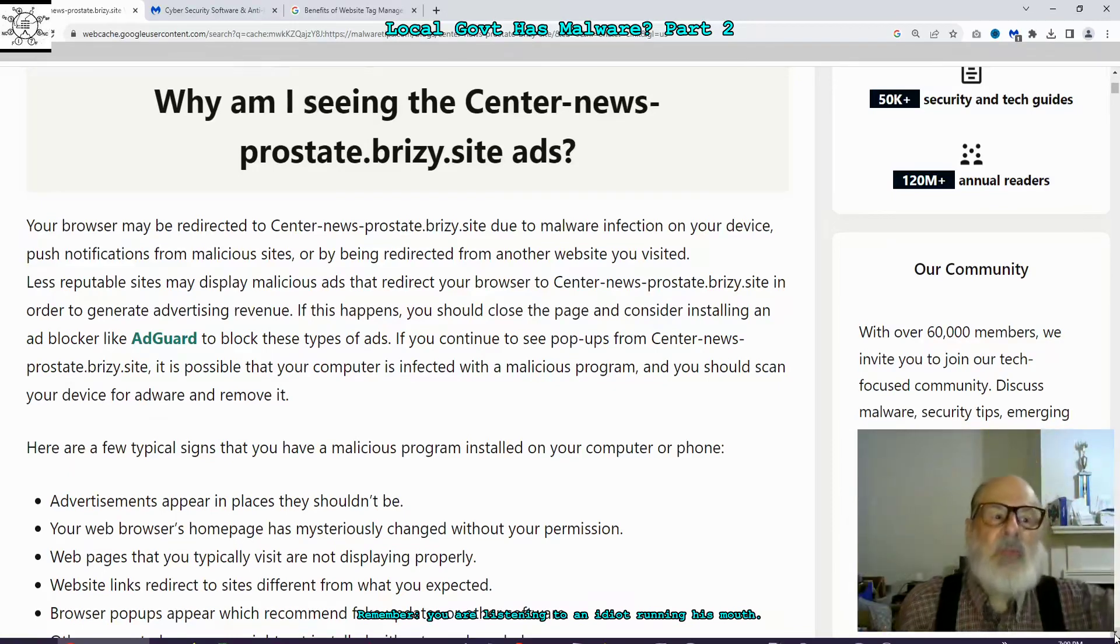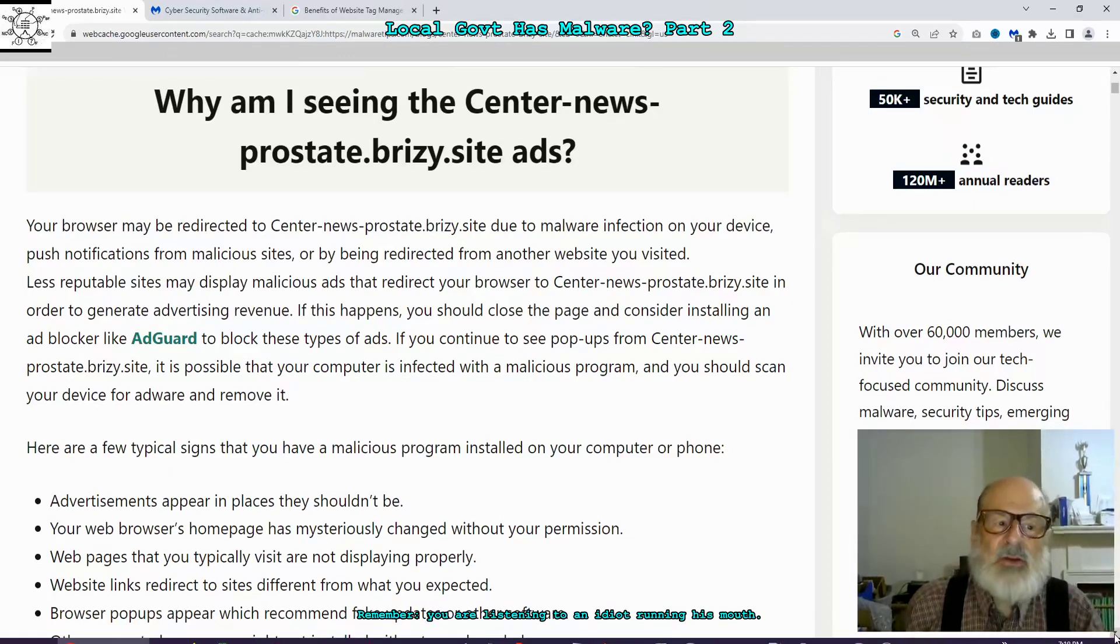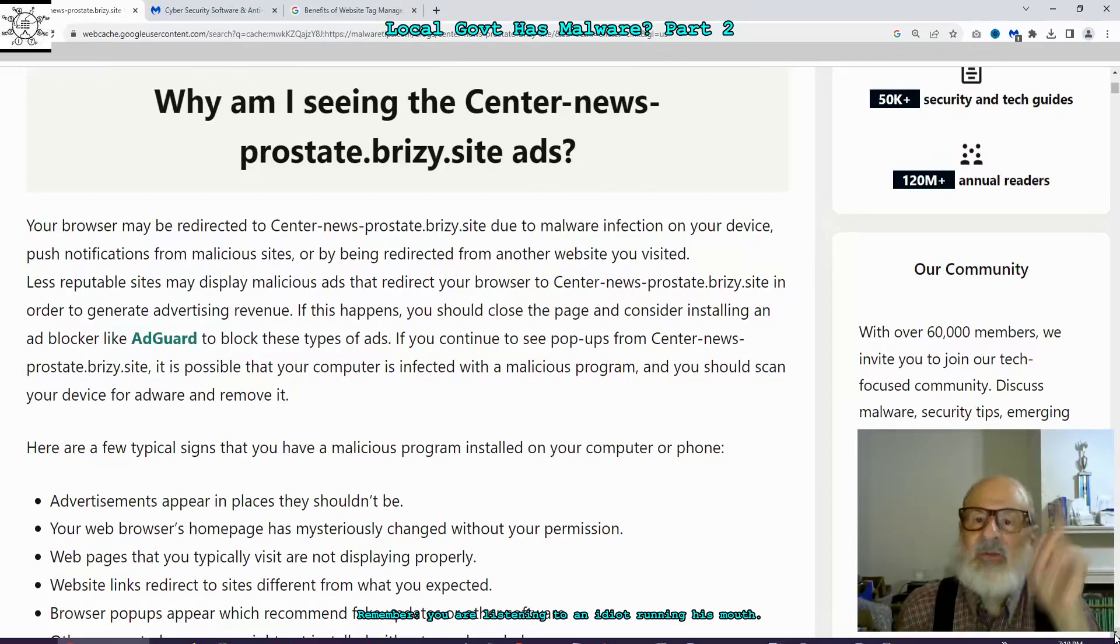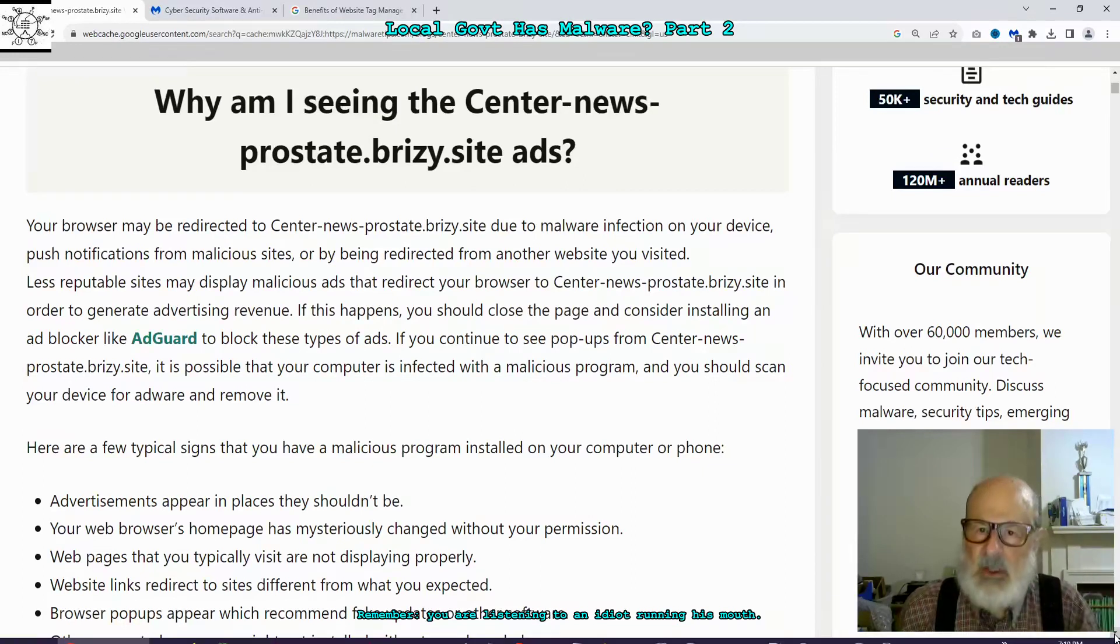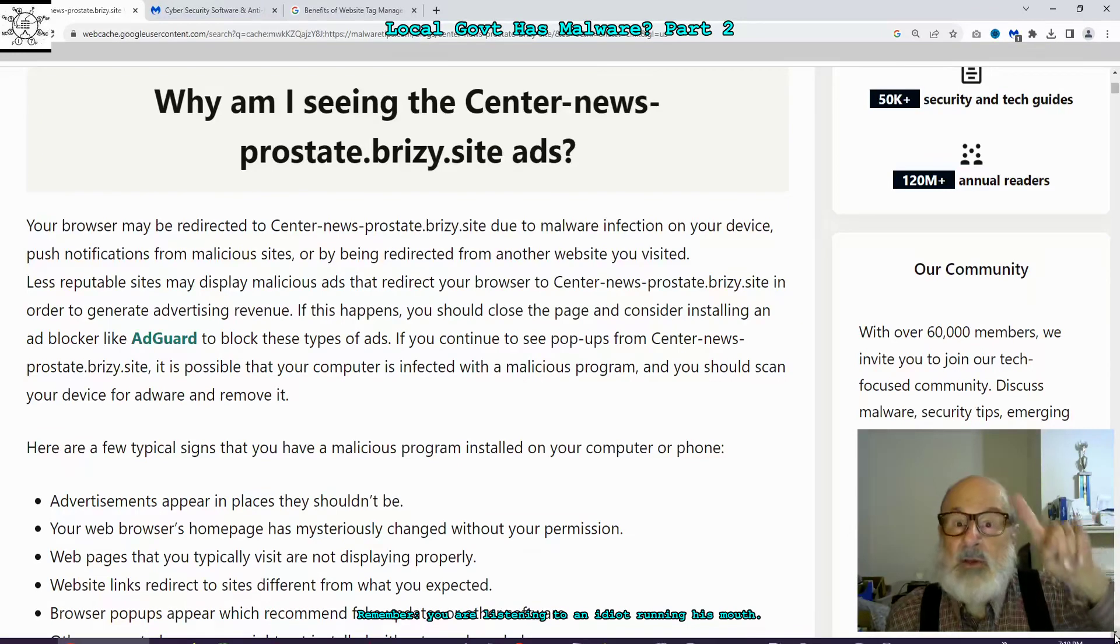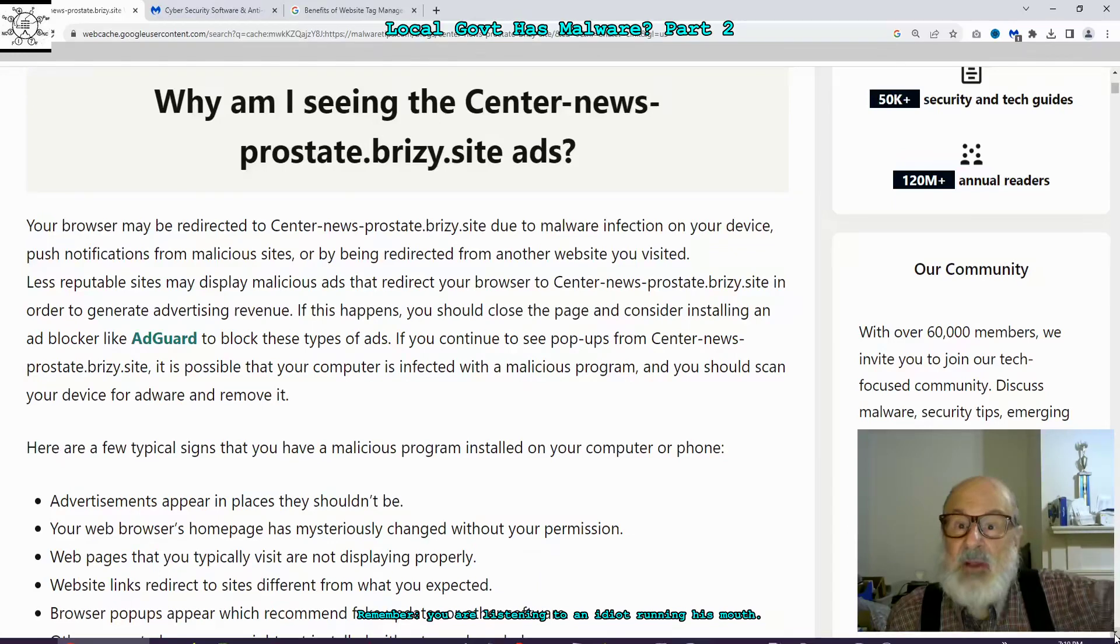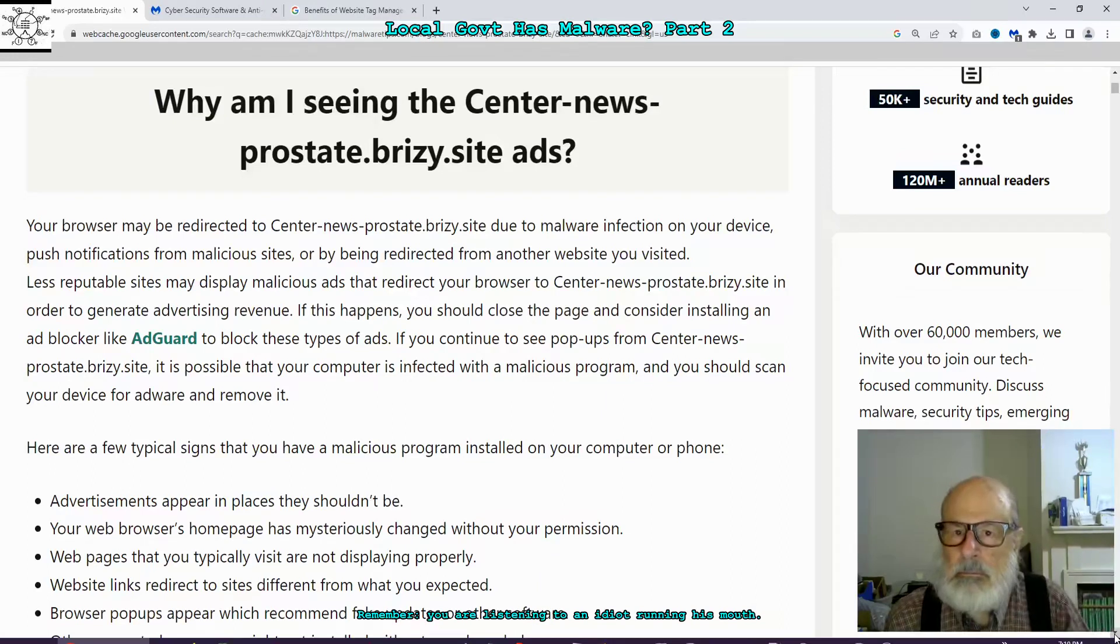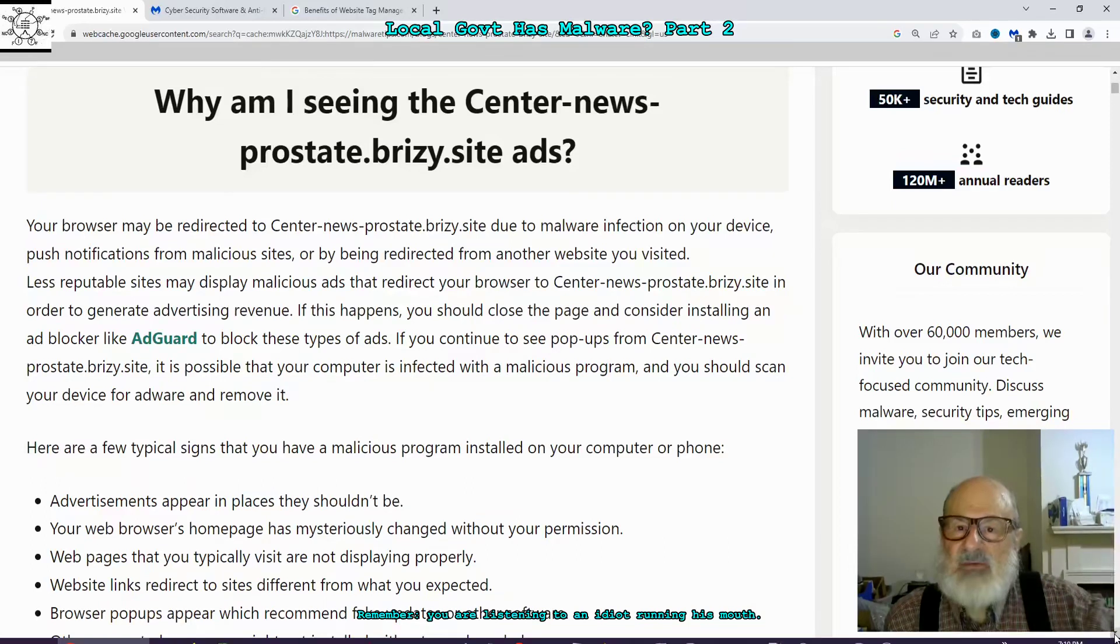Your browser may be redirected to CenteredNewsProstate.Breezy.Site due to malware infection on your device. How would I get that infection? Who would infect me? According to Malwarebytes, it's coming from me going to the birth certificate page at the Randolph County North Carolina clerk.com, suggesting they need to see if they're infected.